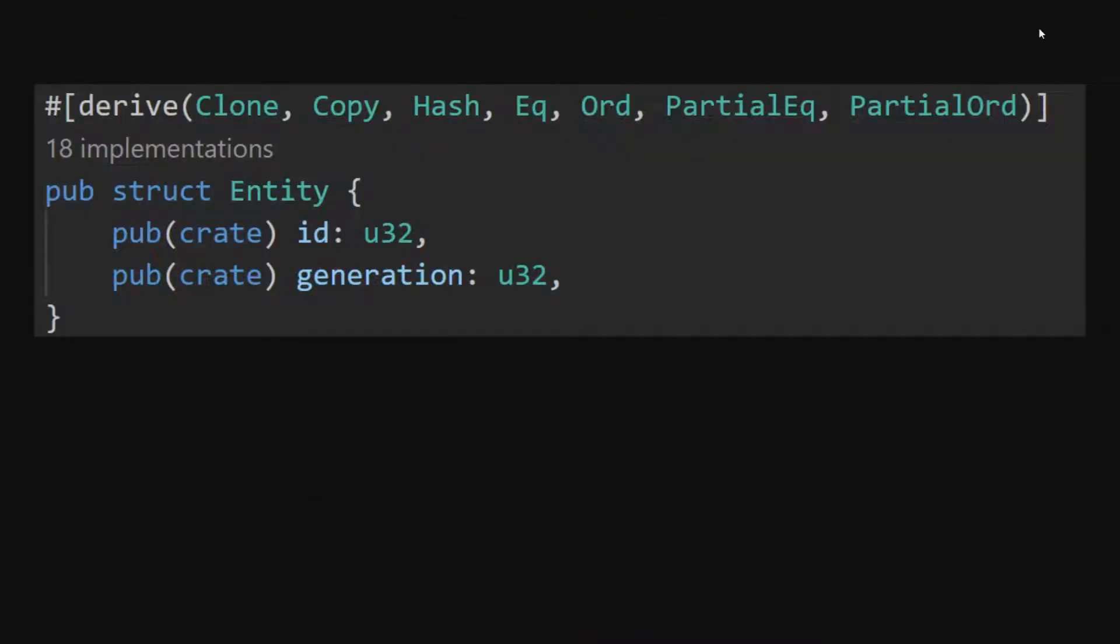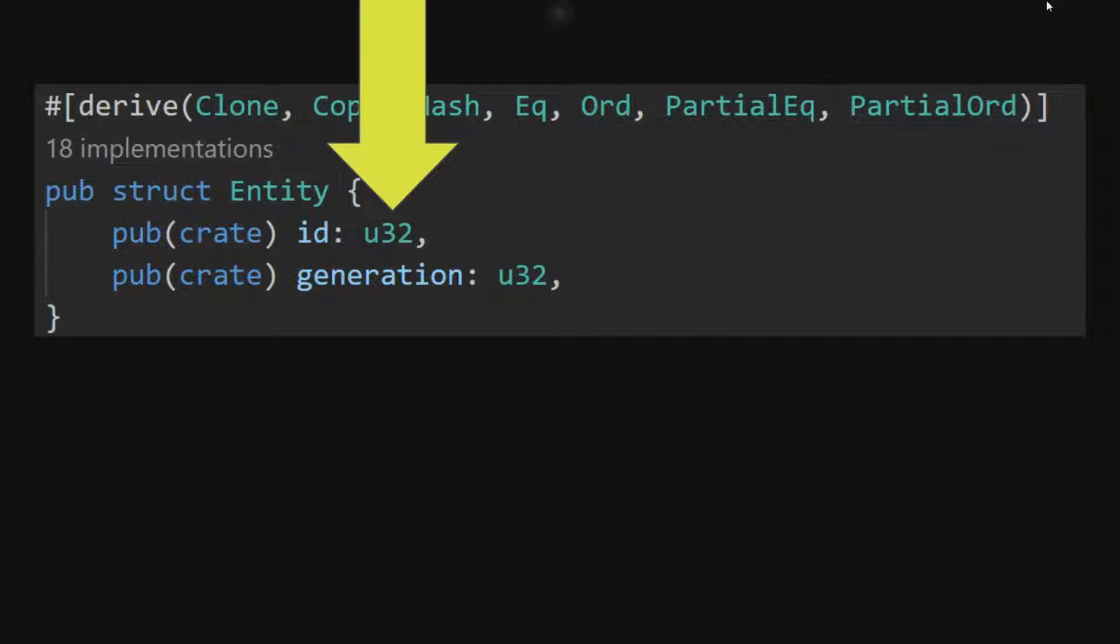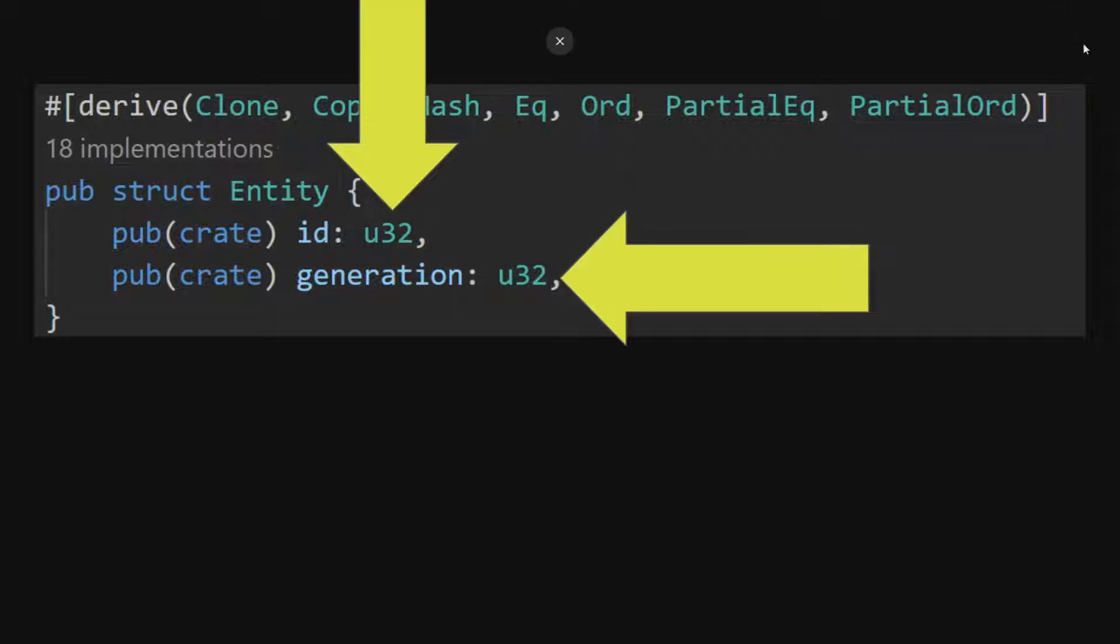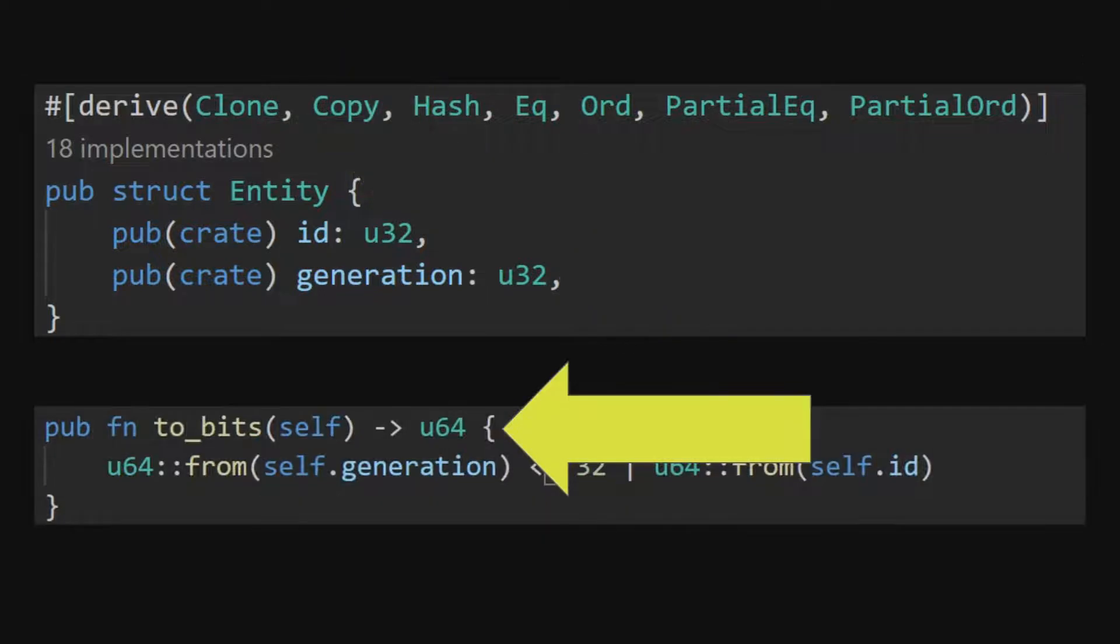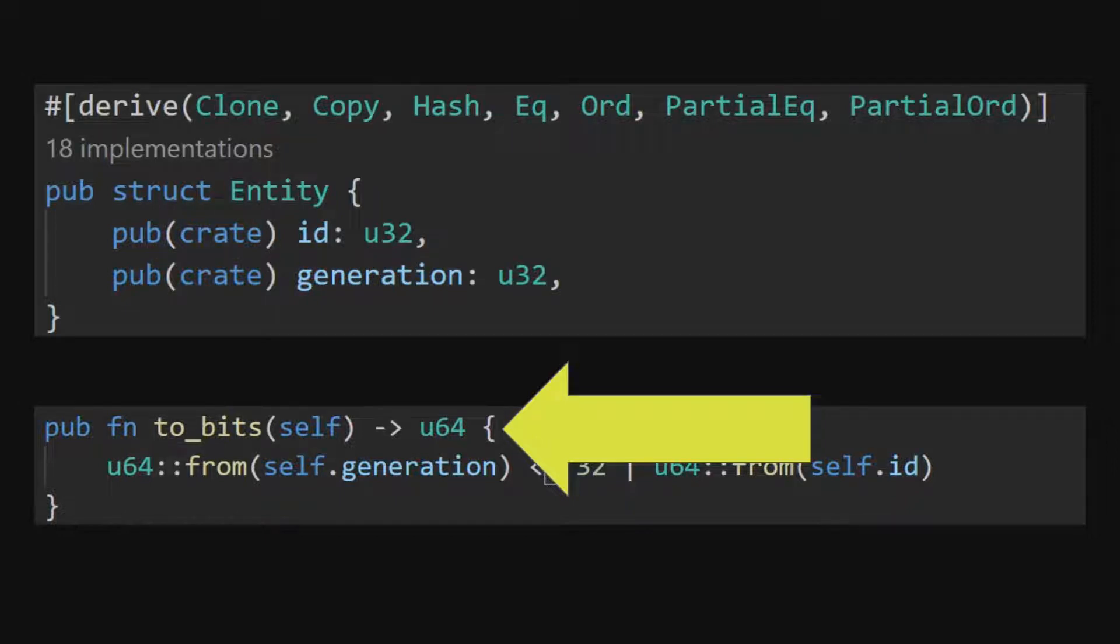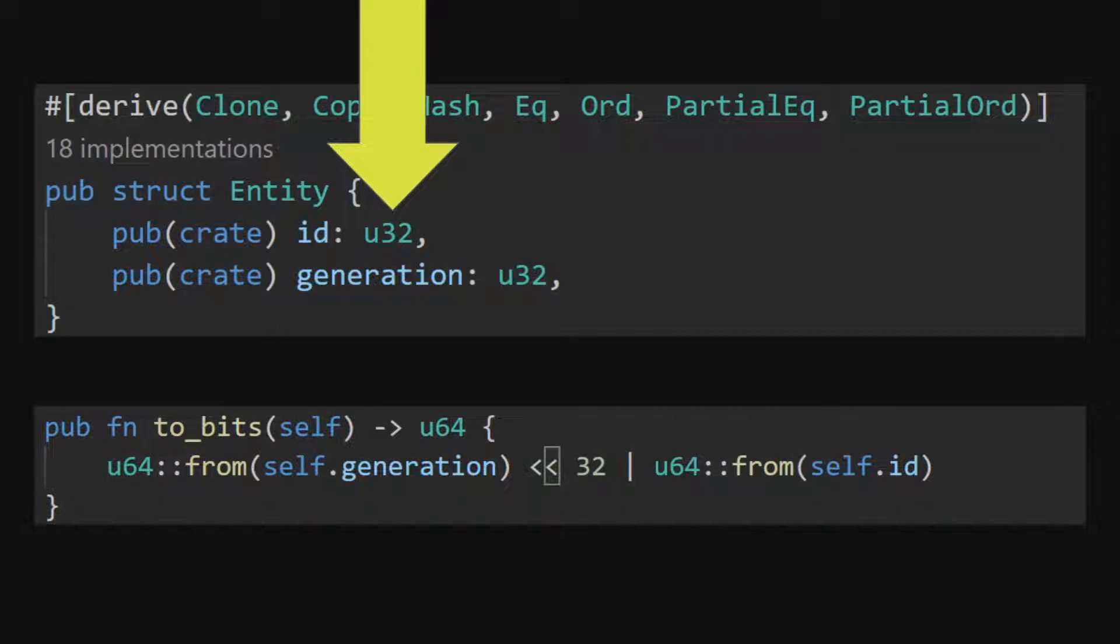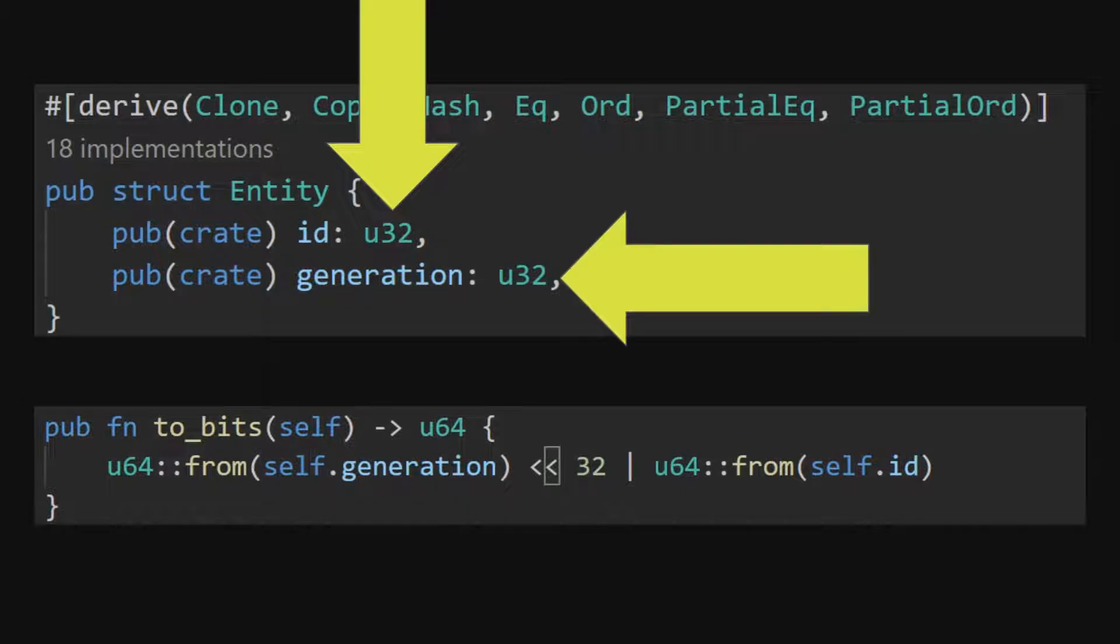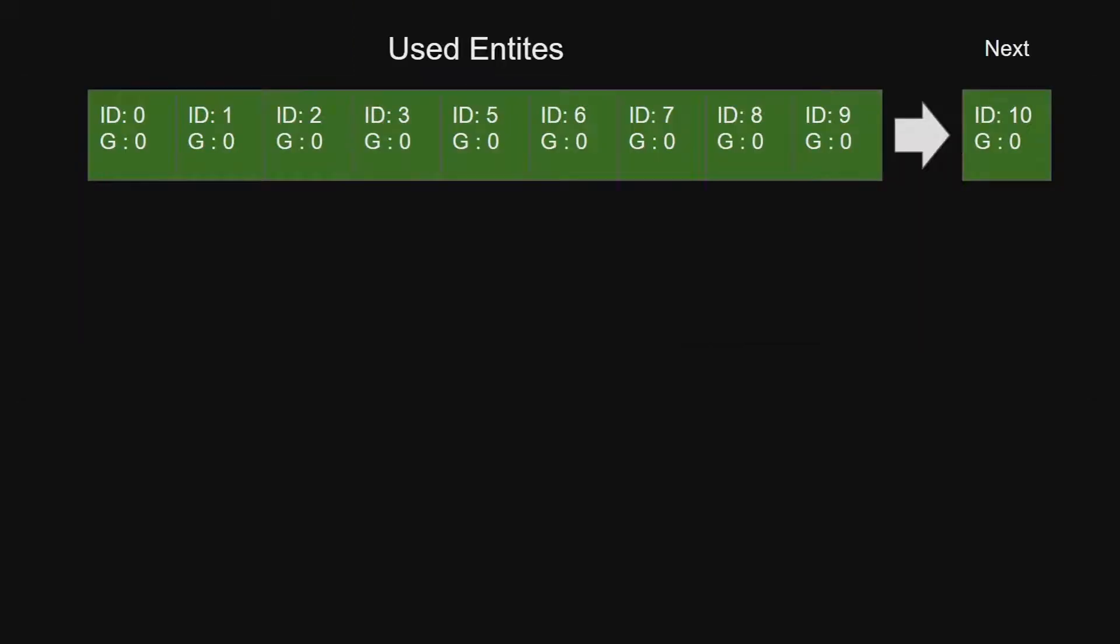In Bevy entities are represented by a single struct consisting of two U32s. One representing the ID and the other its generation. This can then be used to make up a unique 64-bit number. This can be done with the to_bits function. It is important to note however that Bevy's IDs are not unique on their own and only become so when paired with its generation. This is done so Bevy can be optimized.